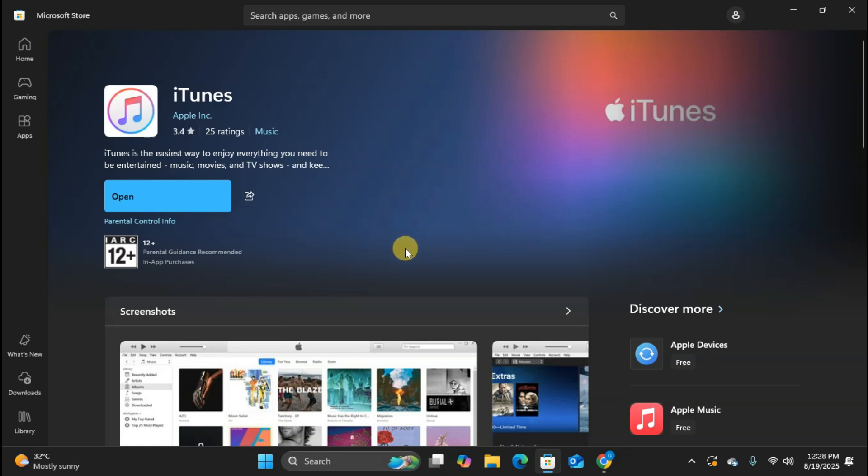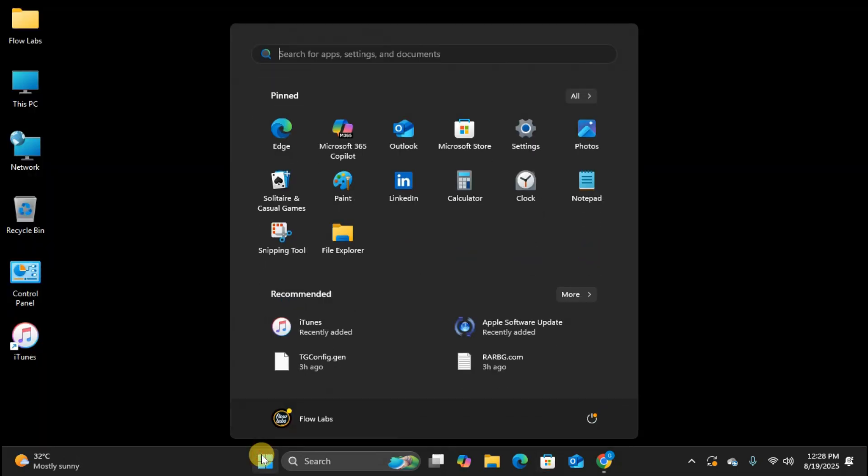Once it's installed, you can open iTunes directly from the Microsoft Store by clicking this open button or you can find it in your start menu like any other application.